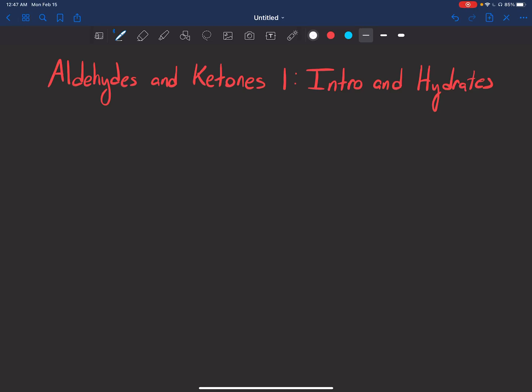Hey guys, welcome back. This video is going to start covering the beginning parts of the aldehydes and ketones part of the class. It's going to be a basic introduction into these functional groups and into a reaction that creates a product called a hydrate. All right, let's get into it.